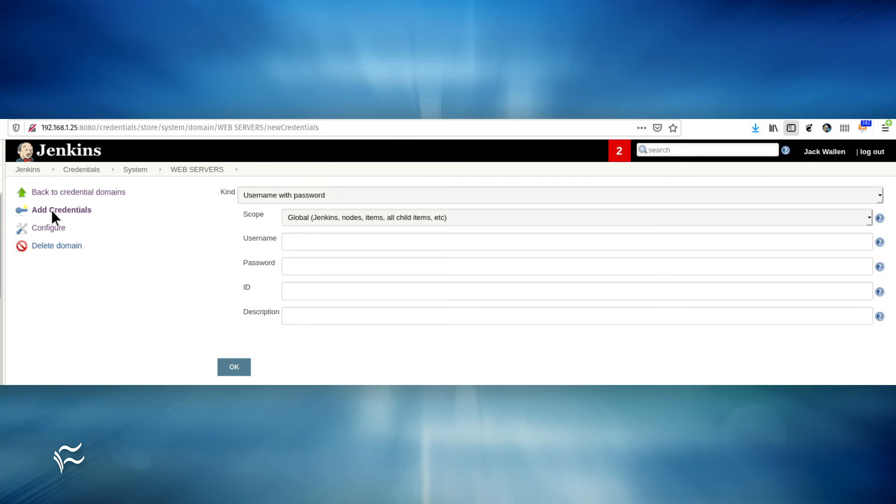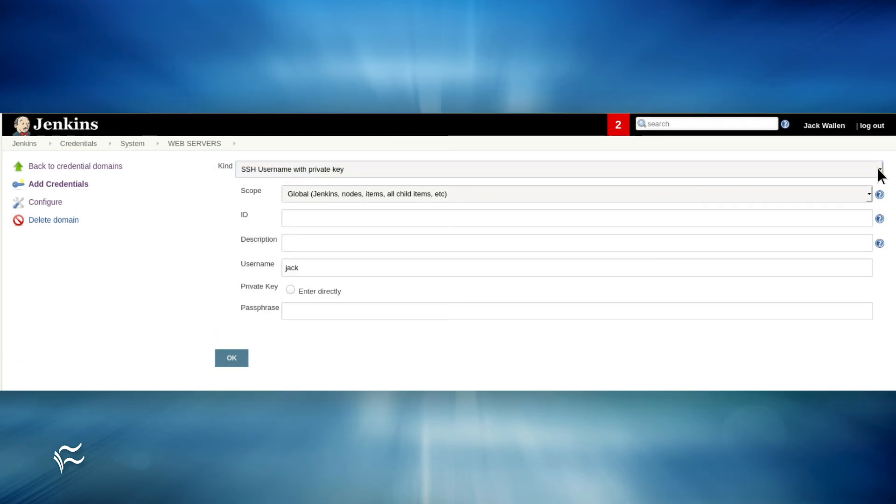If this is to be an SSH username with a private key, select that from the Kind drop-down. When adding SSH private key credentials, you must copy and paste the necessary id_rsa.pub key for the user into the new credential.